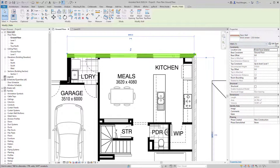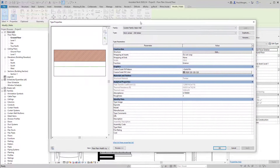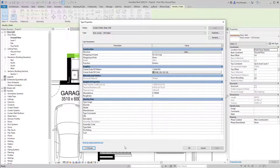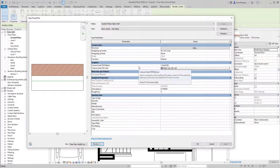Select the wall, come to the properties window, and click Edit Type. The type properties window appears — click 'Preview' to bring up the wall cut preview. Within Edit Type is the key difference between instance-based and type-based properties. We're editing the type-based properties of this wall — it's a wall category of family, and this is the brick veneer 250mm wall type.